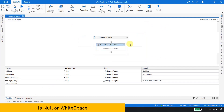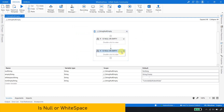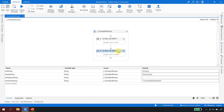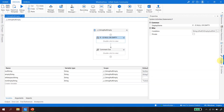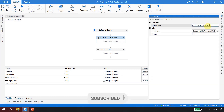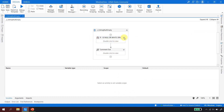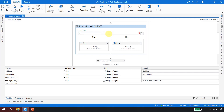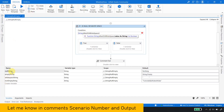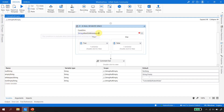Moving forward, let's see how IsNullOrWhiteSpace works. I'll make a copy of the If activity, disable the original using Ctrl+D, rename the new one to 'IsNullOrWhiteSpace,' and change the condition from String.IsNullOrEmpty to String.IsNullOrWhiteSpace. The same concept applies — we will pass all four variable values one by one. These will be scenarios six, seven, eight, and nine.